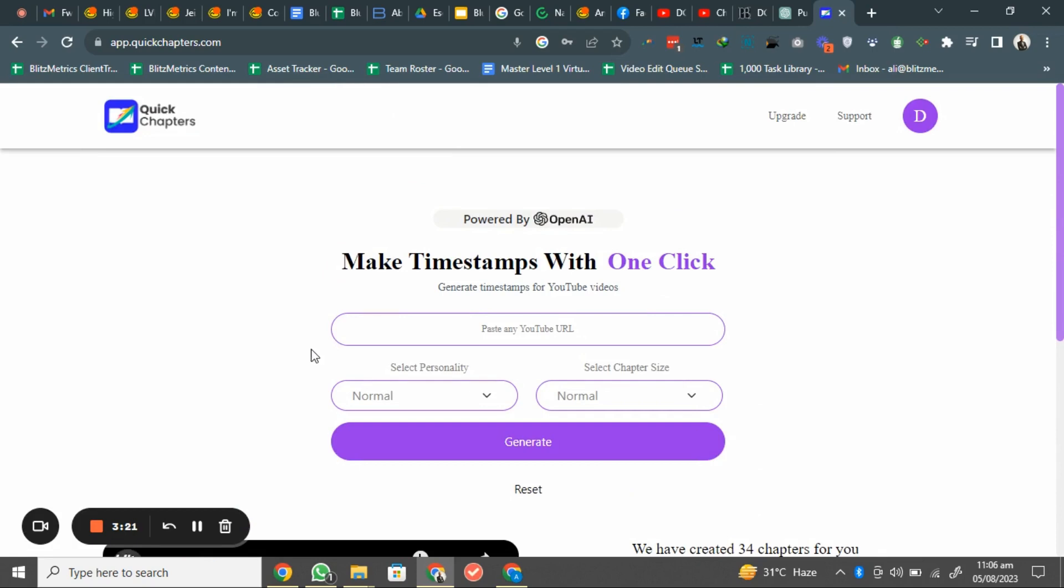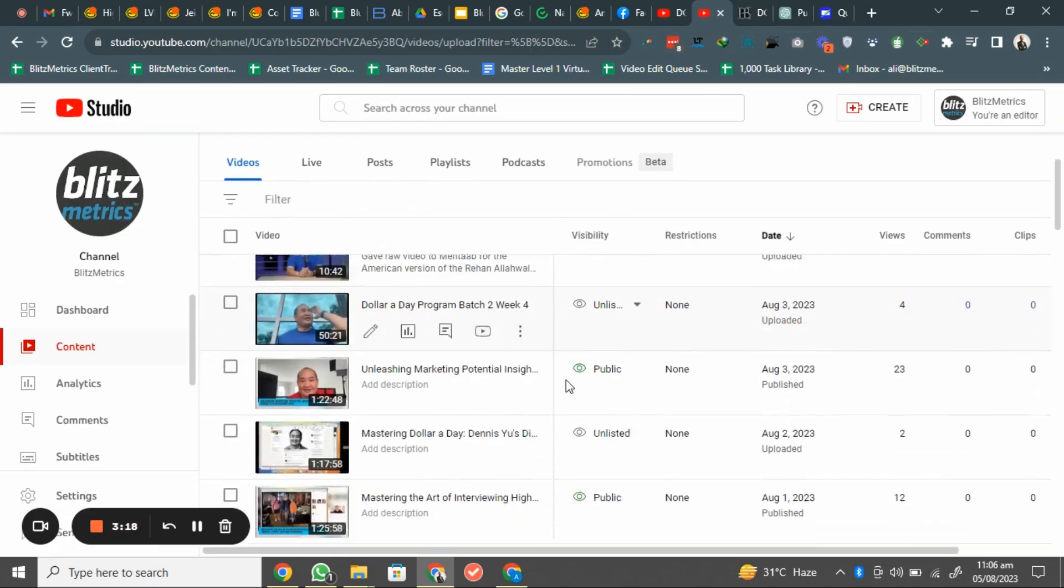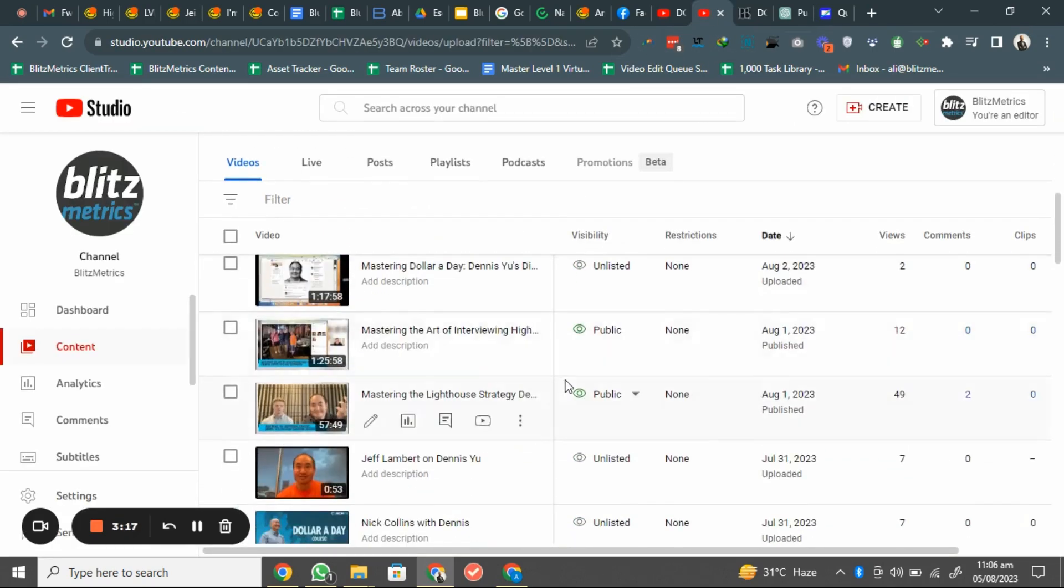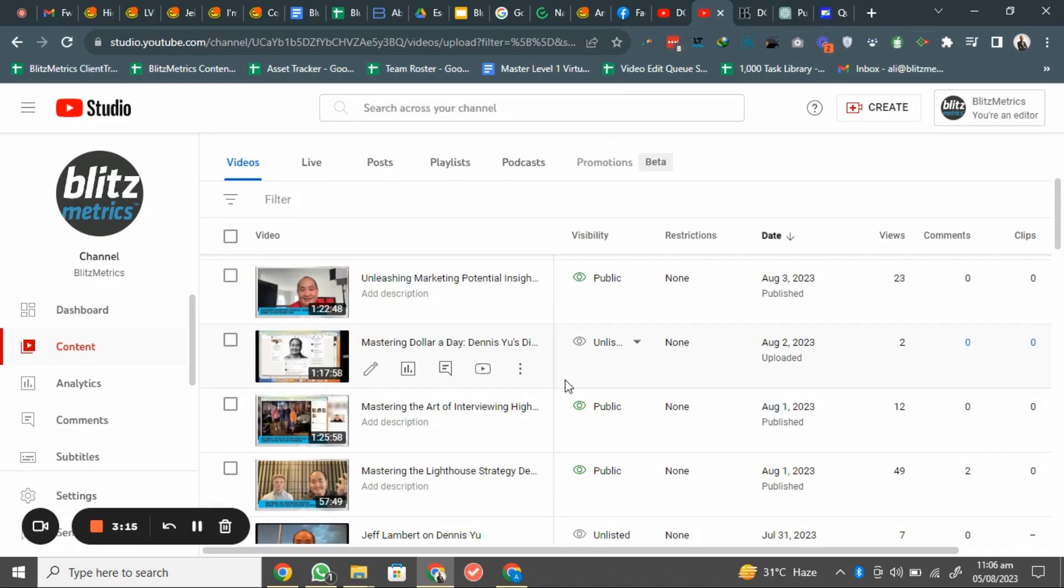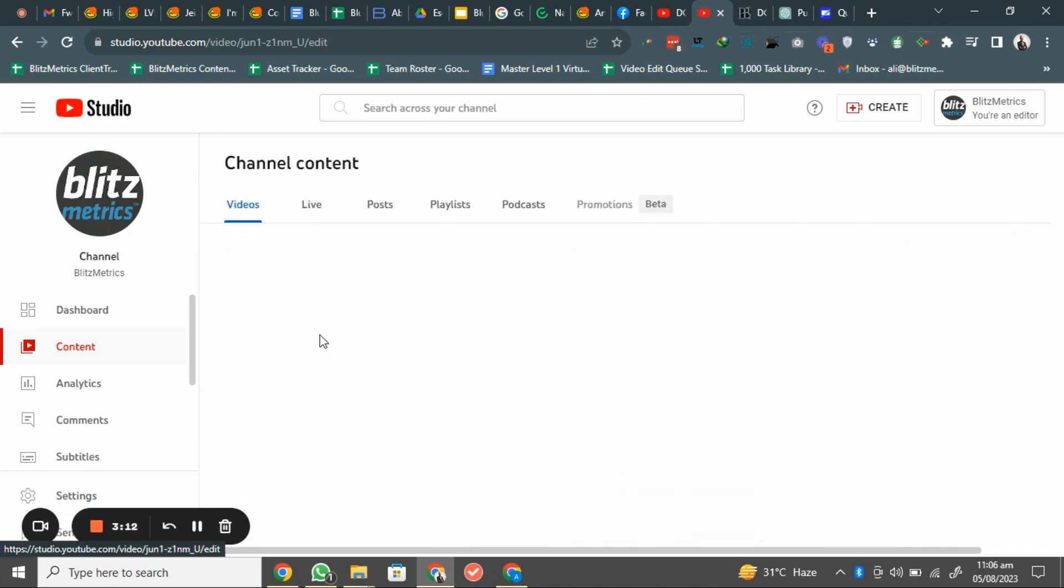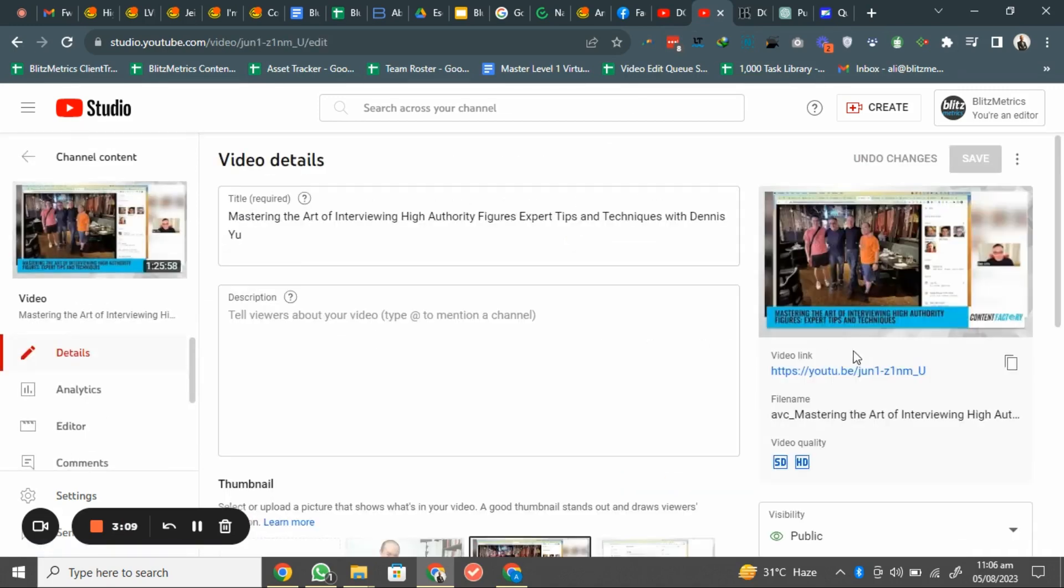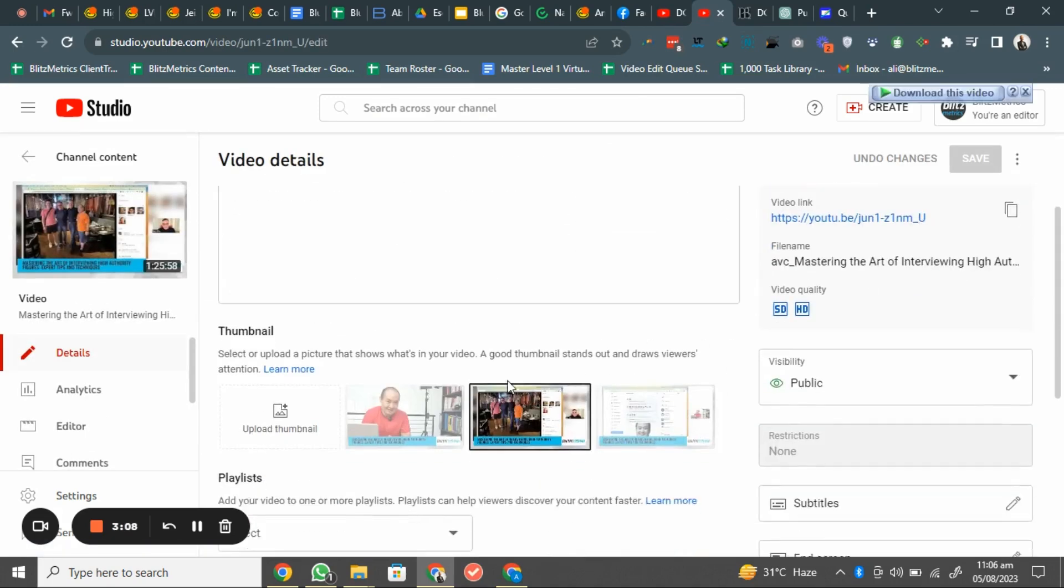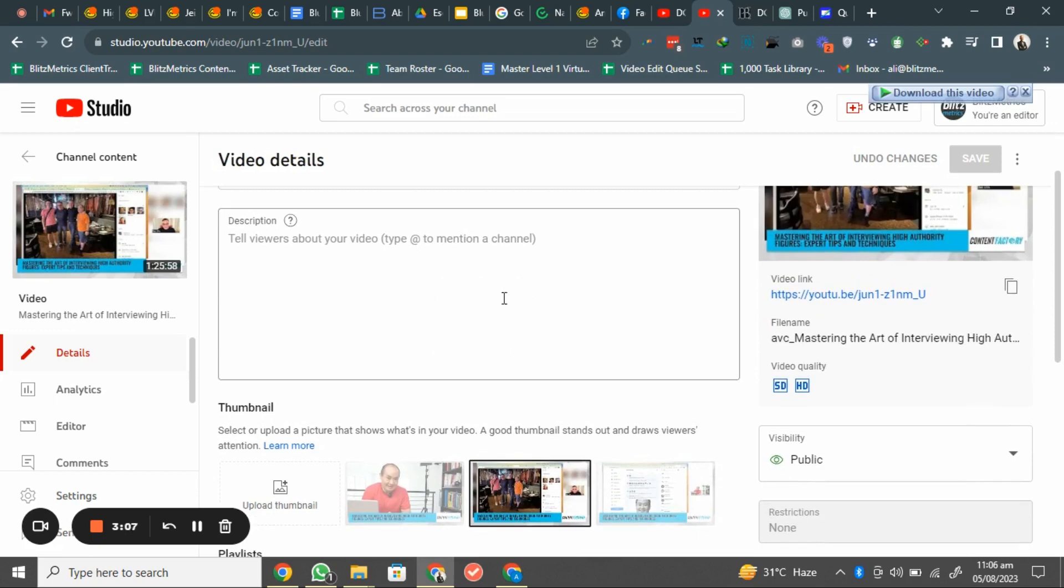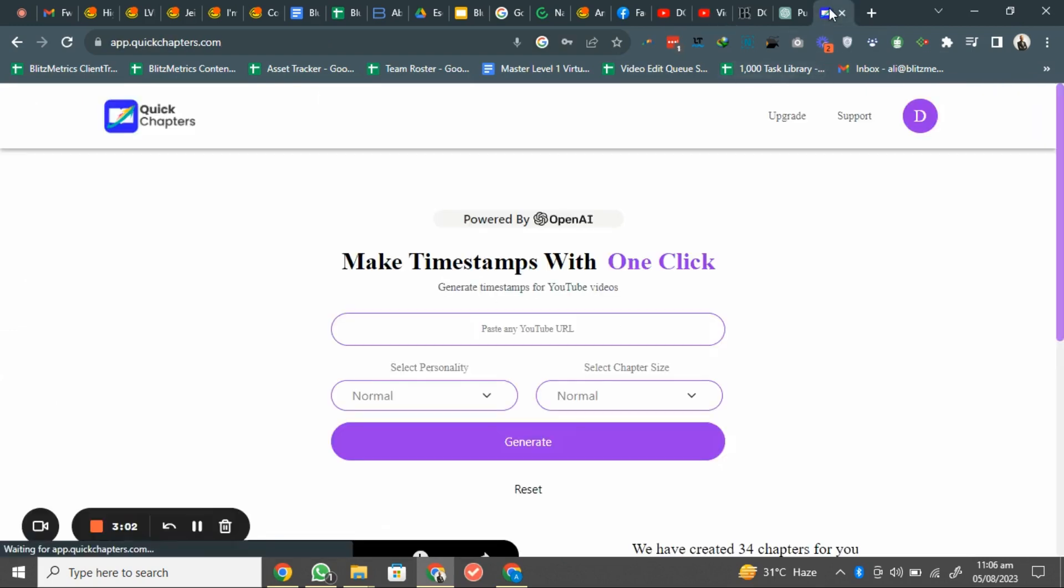But we just want to use it on another video. So what will I do? I will just come over here to one of our videos which is public and we'll just open it. If we see, there is no any timestamps. So I will just copy this URL and come over here.